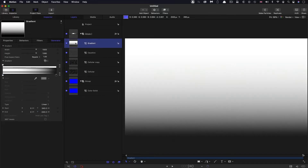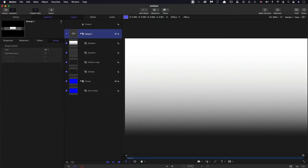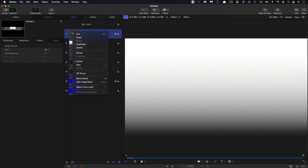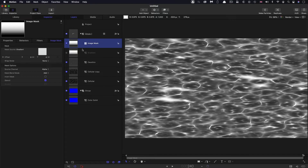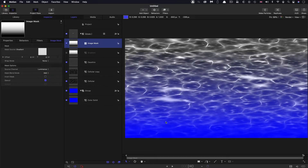I'm going to select this group, right click, add image mask, and use that gradient as the mask source — drag it in there, it automatically turns off the gradient. We're going to switch the source channel to luminance, and the fact that we can see blue at the bottom of the screen means we're actually fading off the lower half of the overall composite.